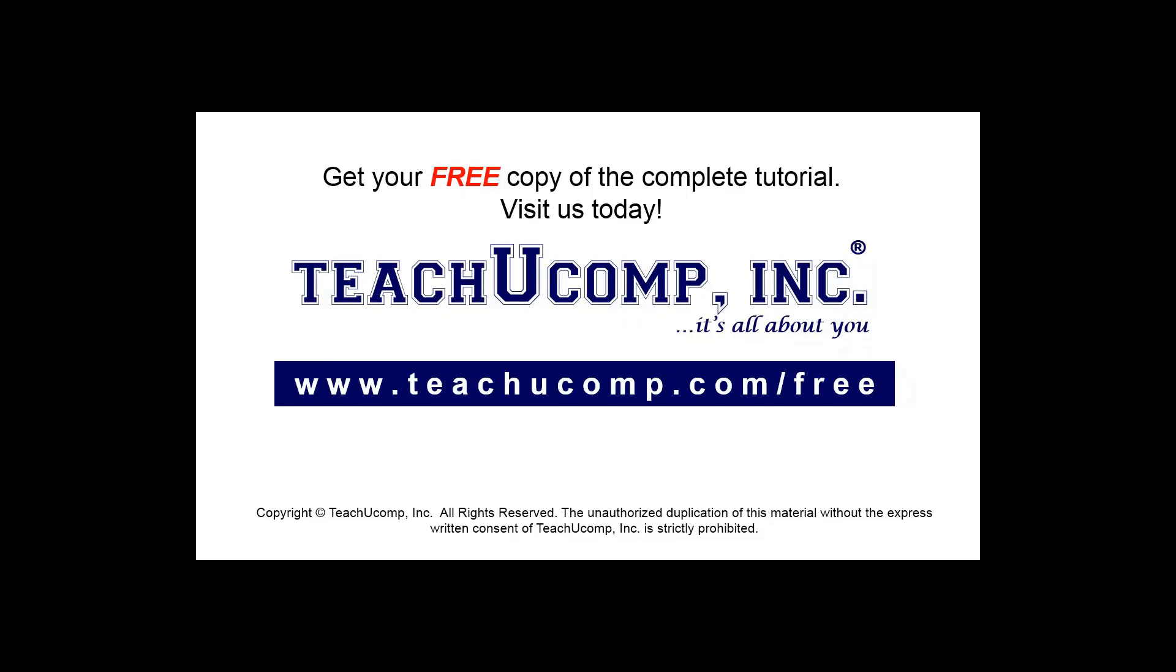Get your free copy of the complete tutorial at www.teachucomp.com forward slash free.